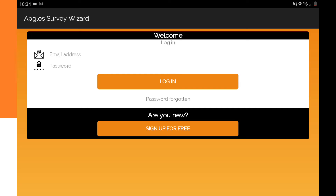So now we are on the login screen of this Lensurvey app for Android. Now I will show you how to log in.